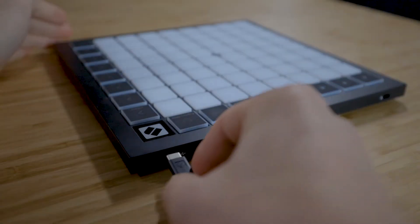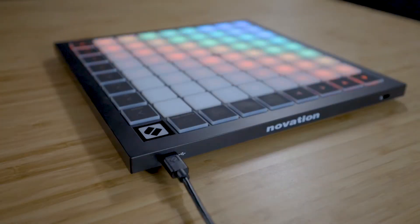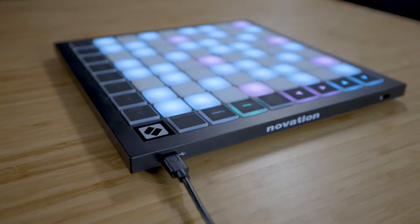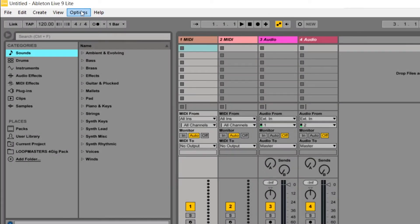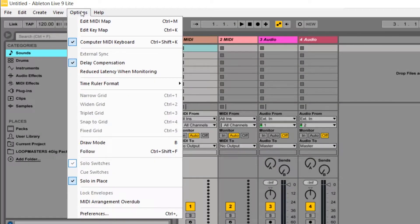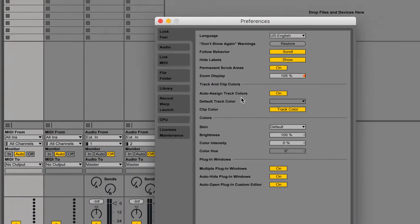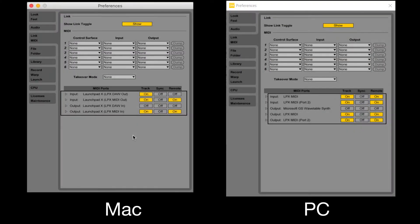Connect your Launchpad to your computer using the provided USB cable. Open the preferences by going to Option > Preferences on a PC, or Live > Preferences on a Mac. Go to the Link MIDI tab and ensure that the settings are configured as shown on screen.